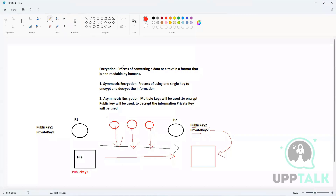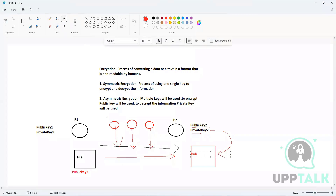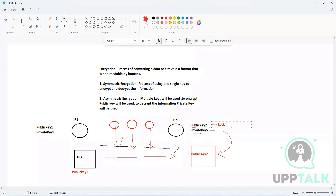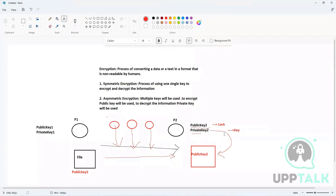Only Person Two has this private key. This file has been locked by public key two, and there is only one key that can open it — private key two. So the public key is a lock and the private key is a key. Any information encrypted with a particular public key can only be decrypted with that private key. That is why you can distribute the public key to anyone, and when you receive encrypted information you decrypt it with your private key. This is how asymmetric encryption works.